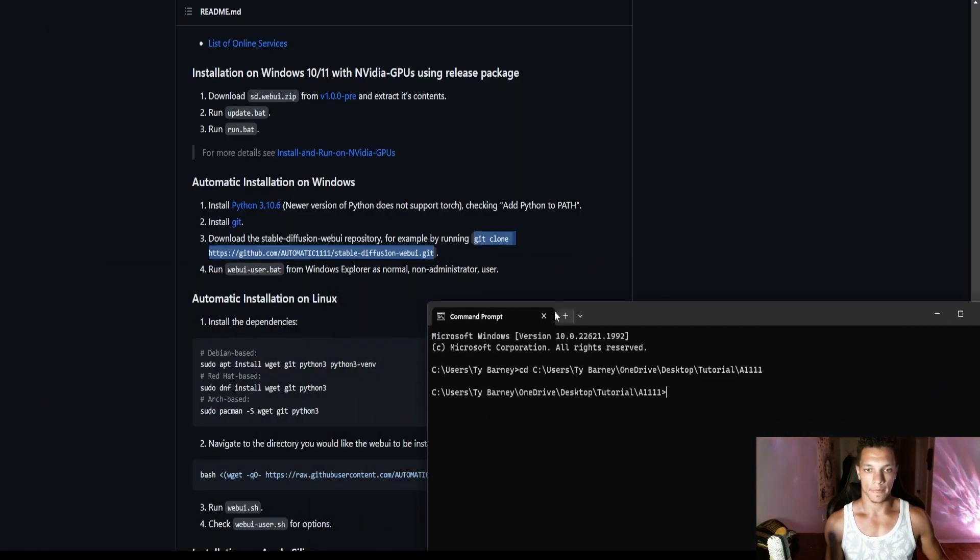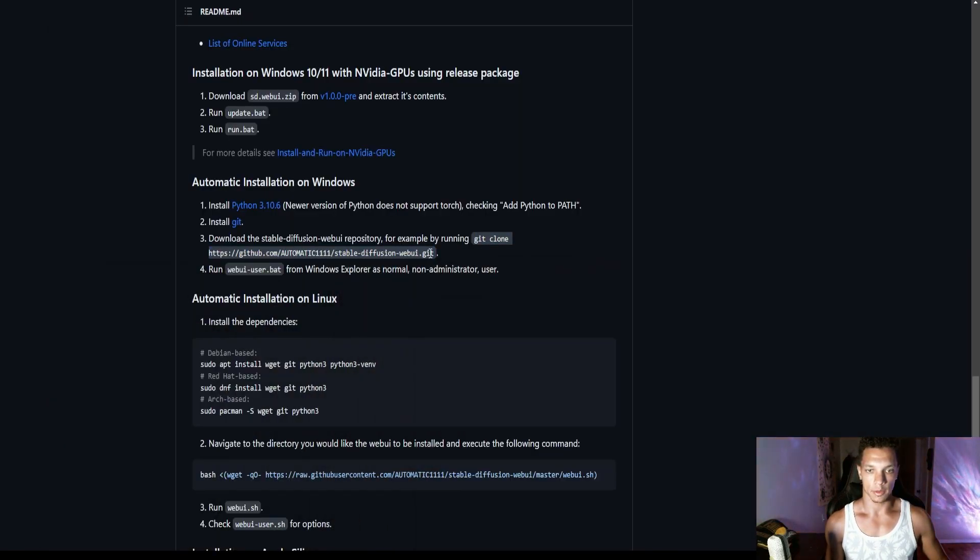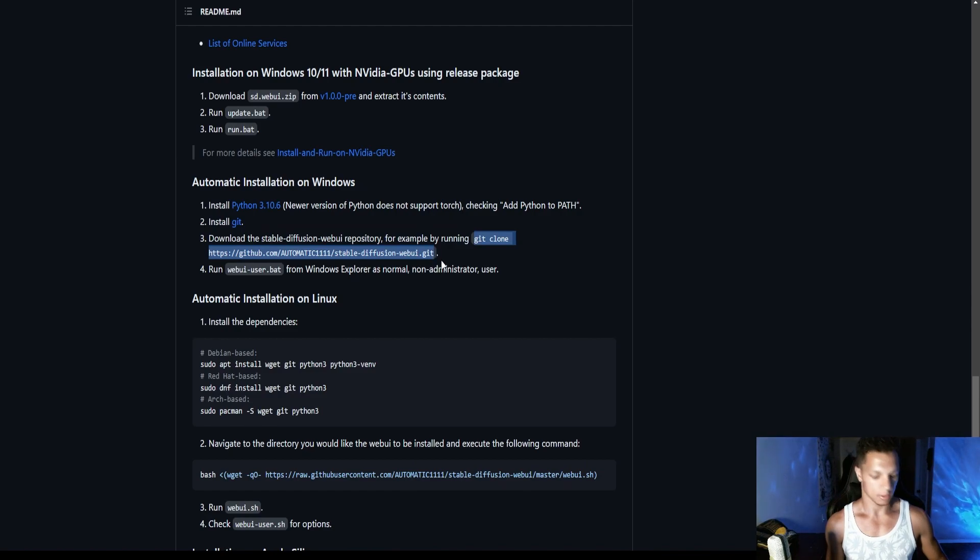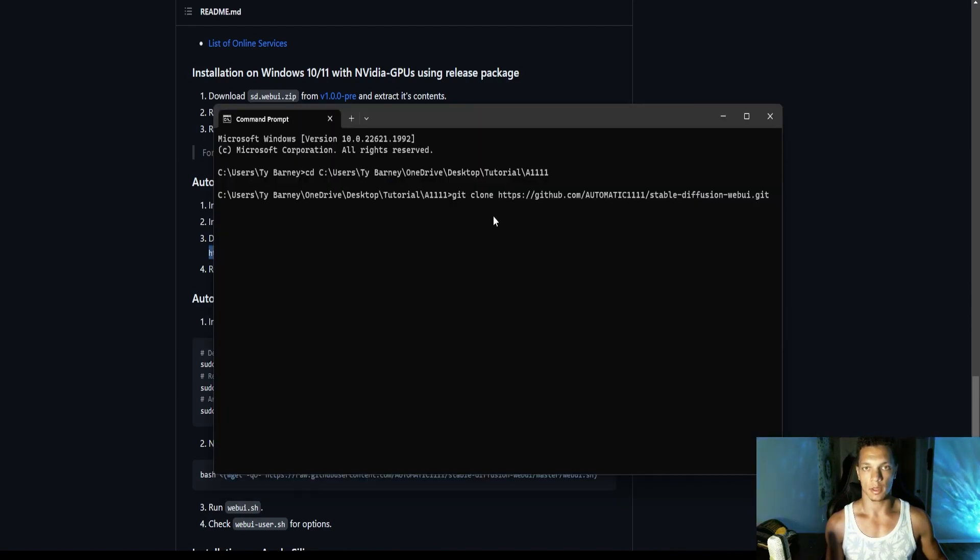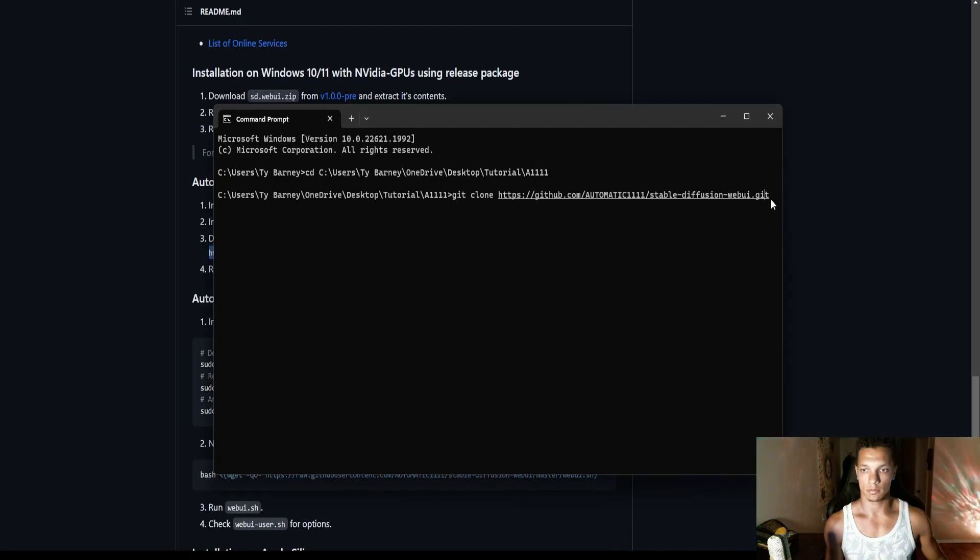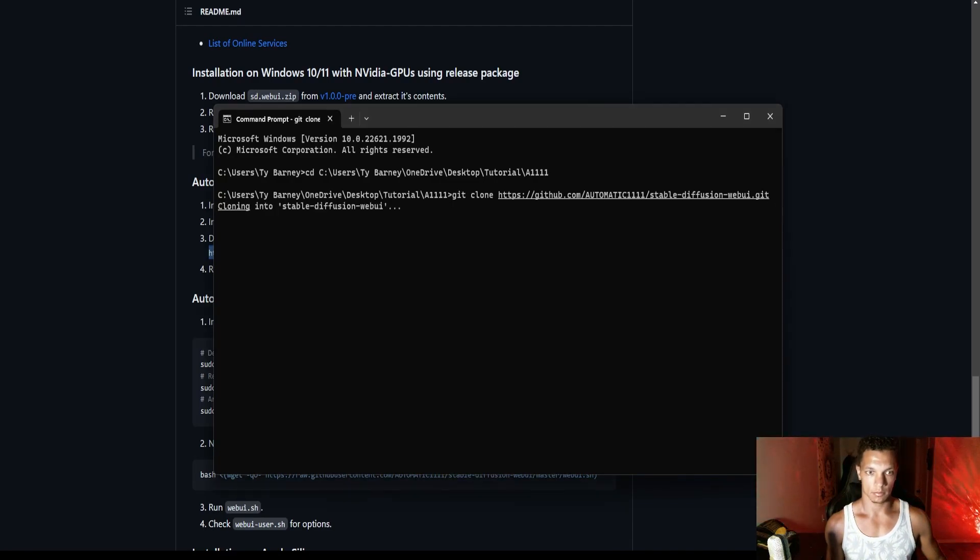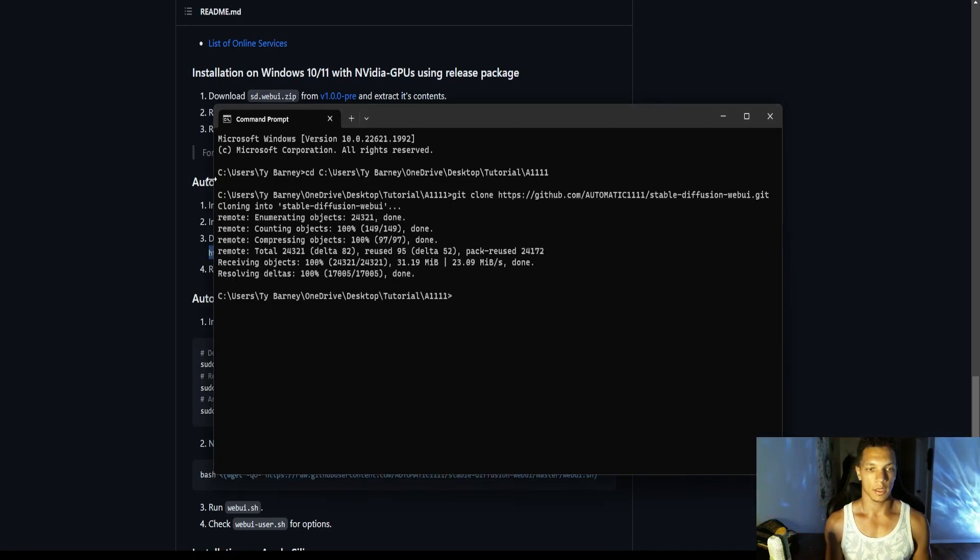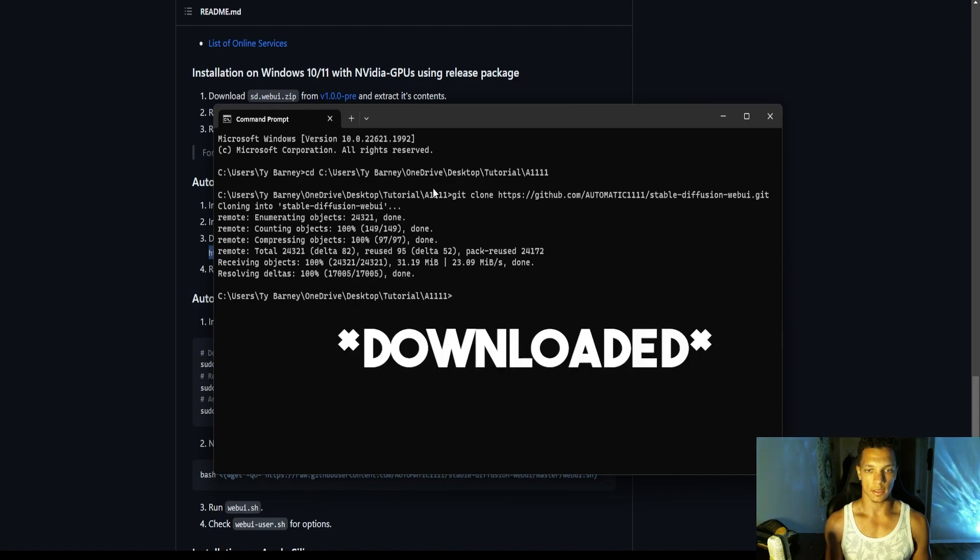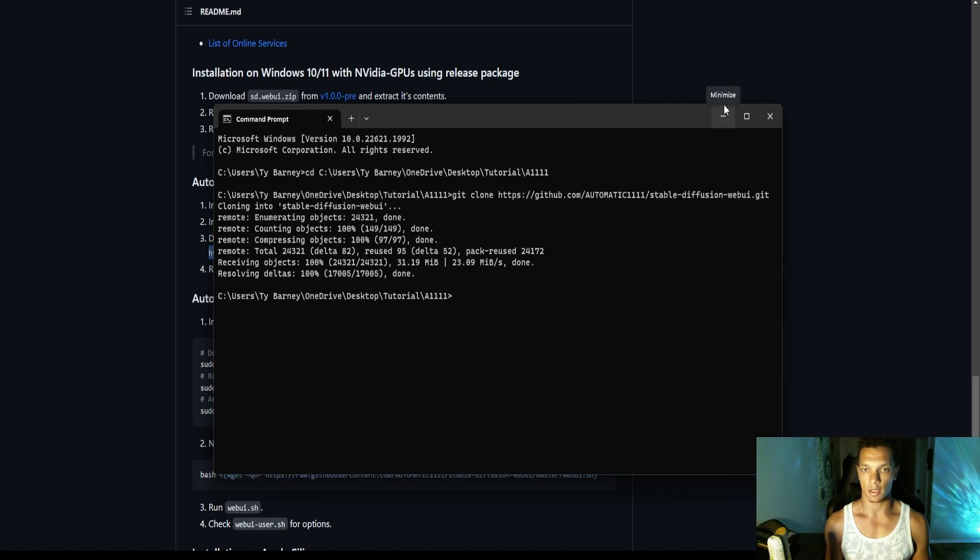Now from there, we're going to use this command, copy that, and we're going to run this command. And now you can see that it has installed Automatic 1111 successfully.